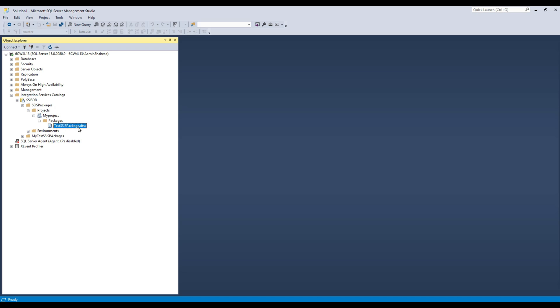I have only one package. Now if I need to provide this package for debugging again, or maybe upload to another SSISDB on different environments such as dev, prod, or QA, I can export this.